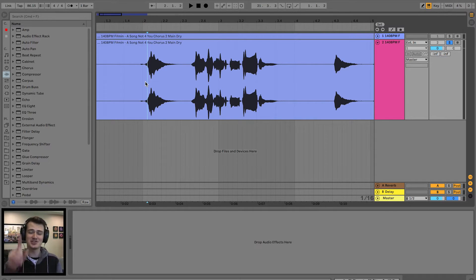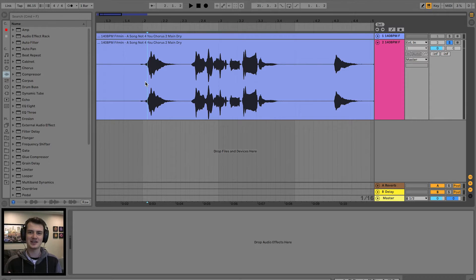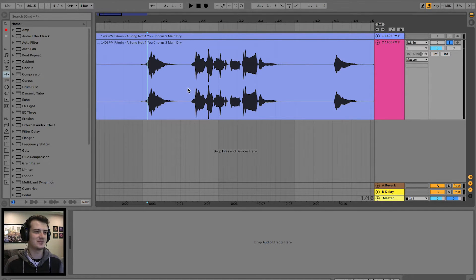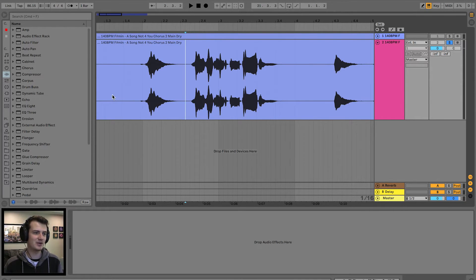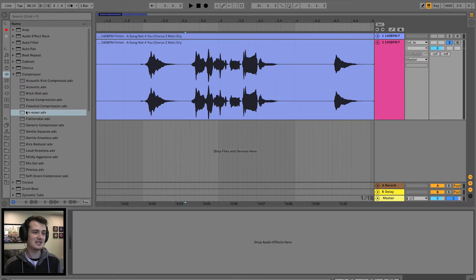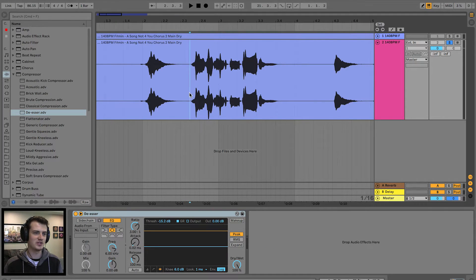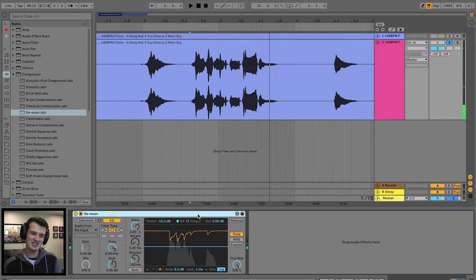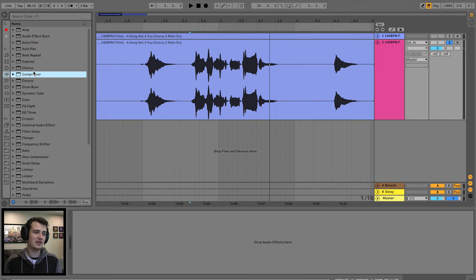The first stage — and by far the hardest — is the de-esser. What the de-esser does is combat the T's and S's, the sharp sounds you don't want in your vocal, especially when you're going to compress it later, because compression will bring up the volume of everything including those sharp sounds. We fix that with a de-esser. There are many ways to de-ess inside Ableton — there's a de-esser preset inside the compressor, but it takes away a little too much character. My favorite way is creating a custom mapping that just notches out that specific frequency when it happens.